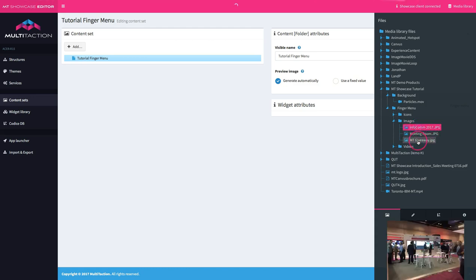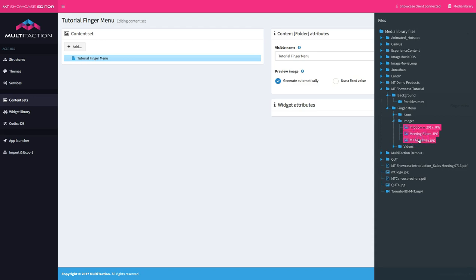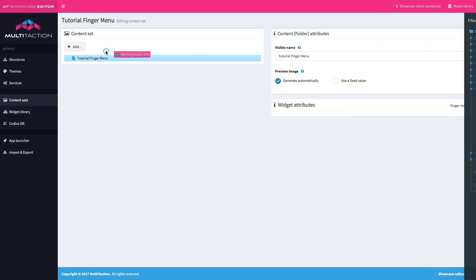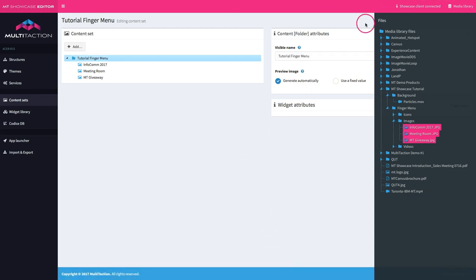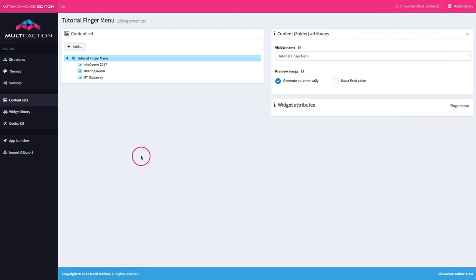I can click and select multiple images by left-clicking on the first one, holding down the shift key, and clicking on the third one — that selects all three images at the same time. Now I'm going to click and drag those over to the finger menu and drop them in. Let's hit save, close the media library, and go take a look at how that has affected the finger menu in the application.